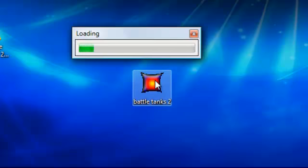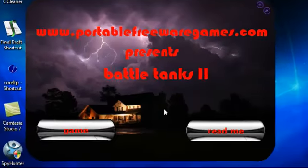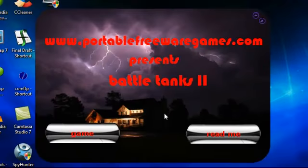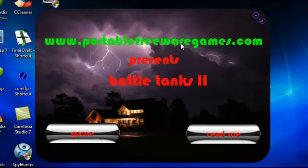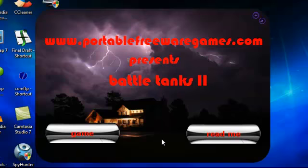Now let's double click this. And as you can see, when you double click it, it opens up in this nice menu. You've got PortableFreewareGames.com presents BattleTanks 2, and we've got two options here — a readme option and a game option.